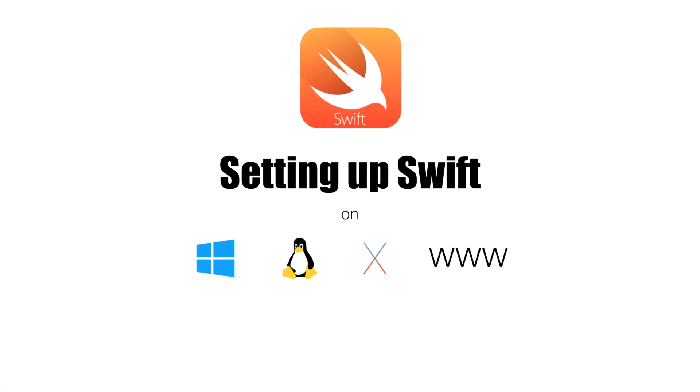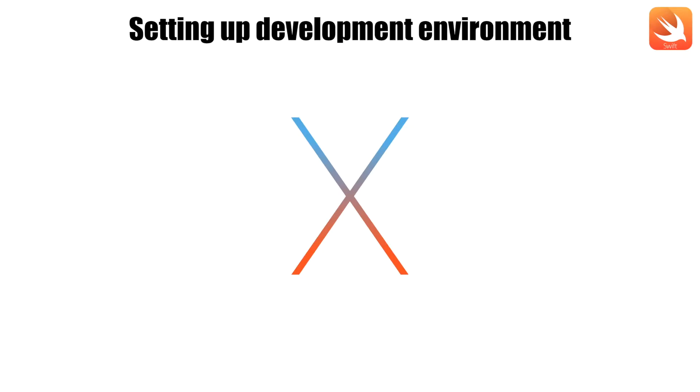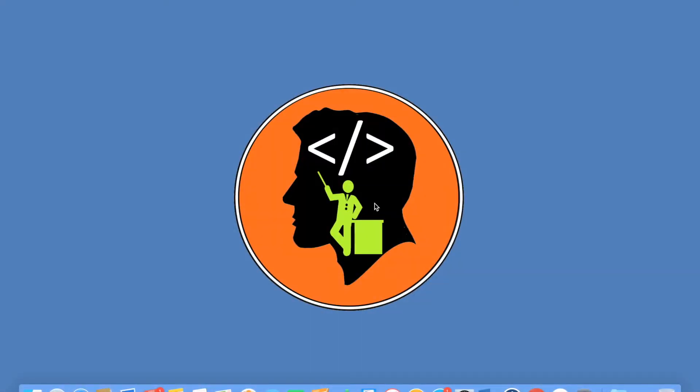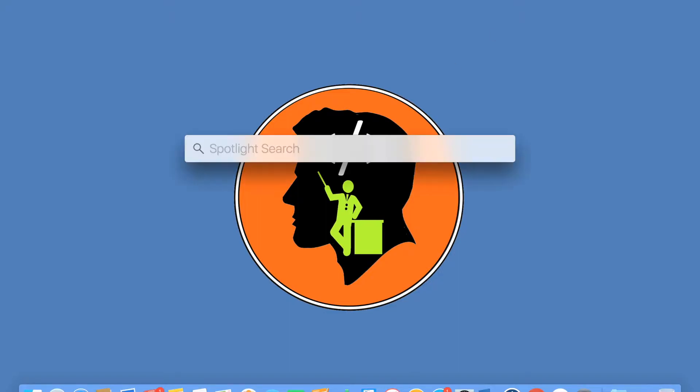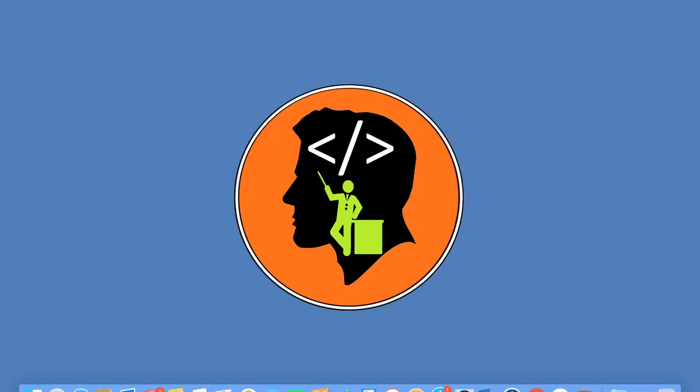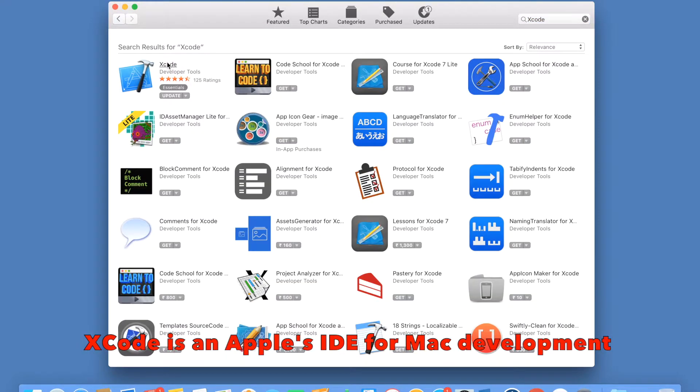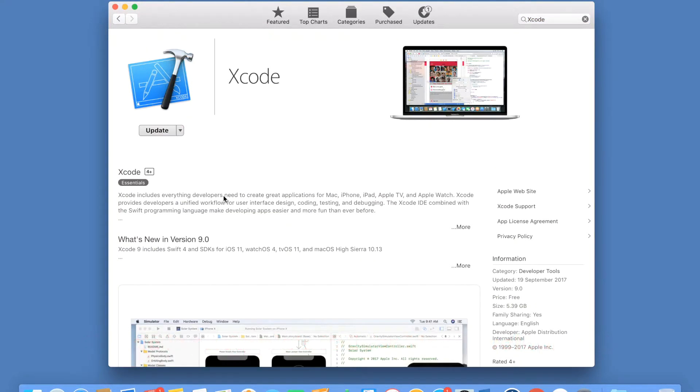Let's first look at Mac OS X. All you have to do is install Xcode and Swift on your machine. You can visit App Store and search for Xcode. It is this particular Xcode that you need to install.